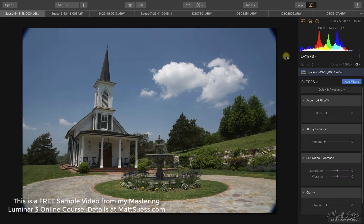On November 1st of 2018, Skyloom added a brand new filter to Luminar called the AI Sky Enhancer, and we're going to take a look at that new filter now.